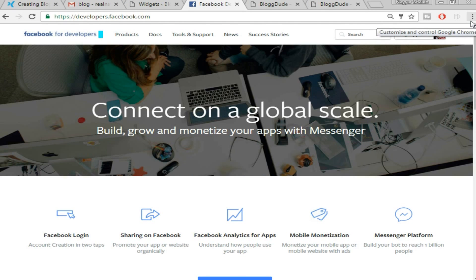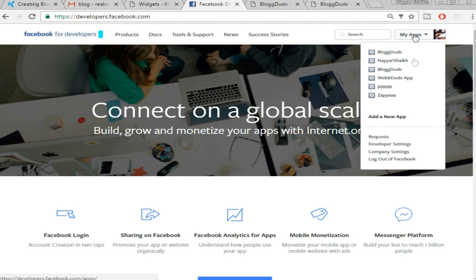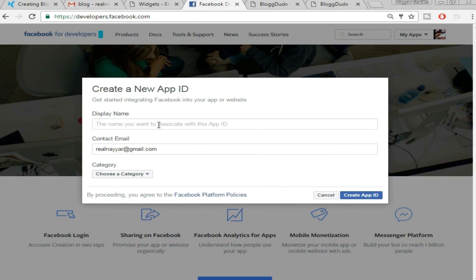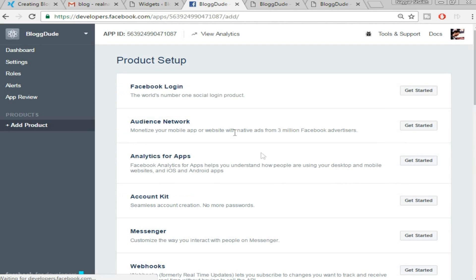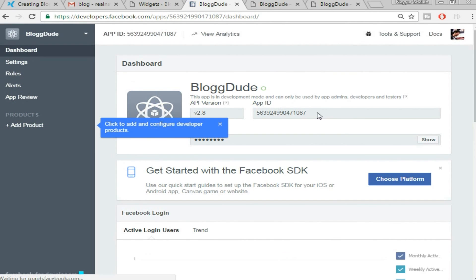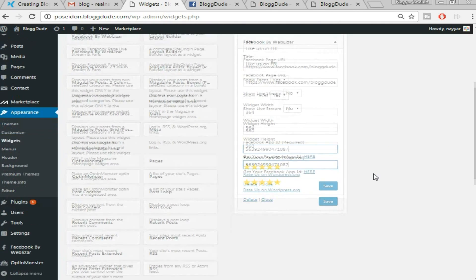To create a Facebook App ID, click the link in the video description below. On that page, hover over 'My Apps' and click 'Add a New App.' Enter a display name — for example, 'Blog Dude' — your contact email, choose a category like Education, and click 'Create App ID.' On the next page, click Dashboard on the left and you'll find your App ID. Copy it, go back to your widget, paste it in the App ID field, and click Save.